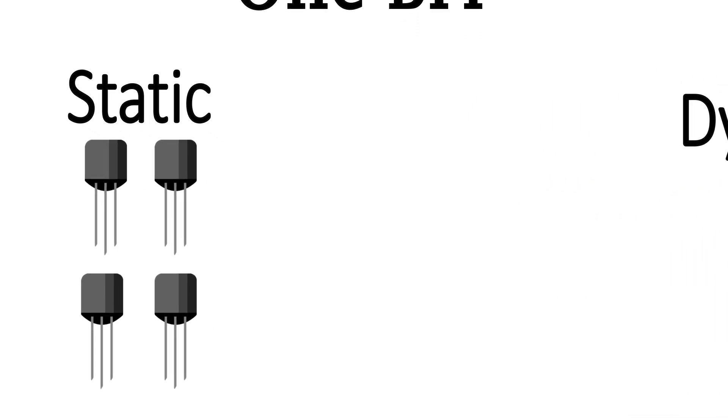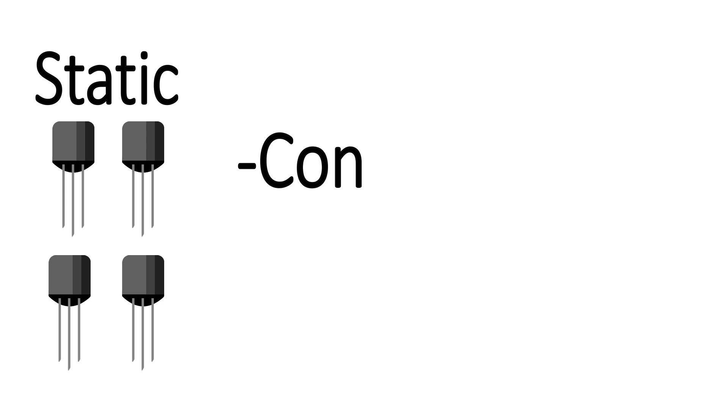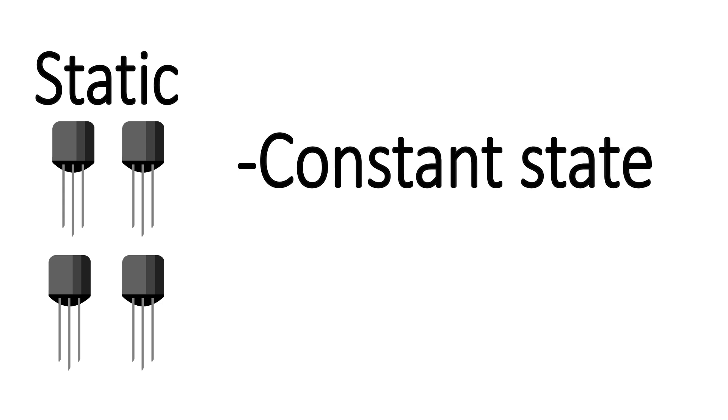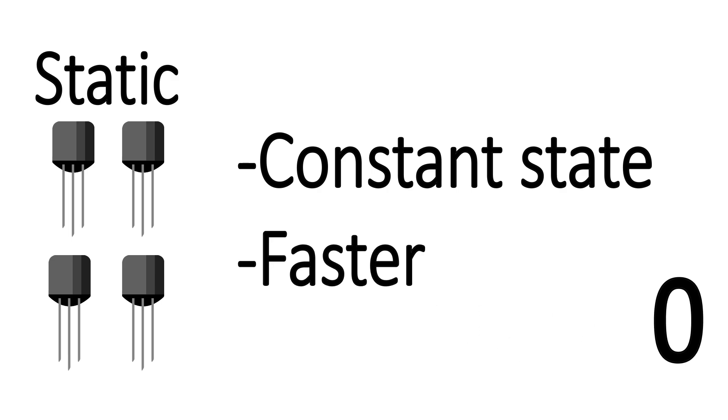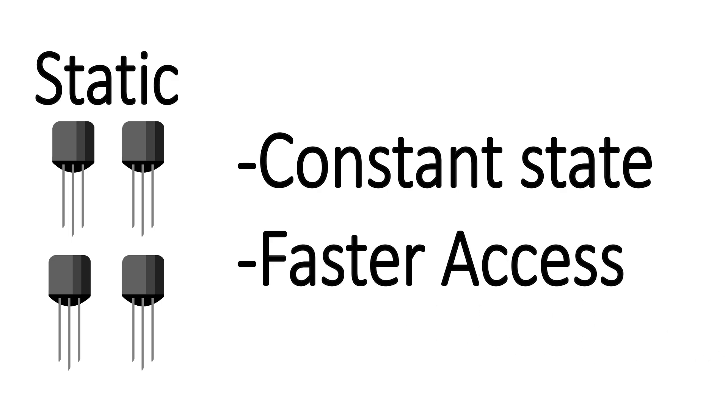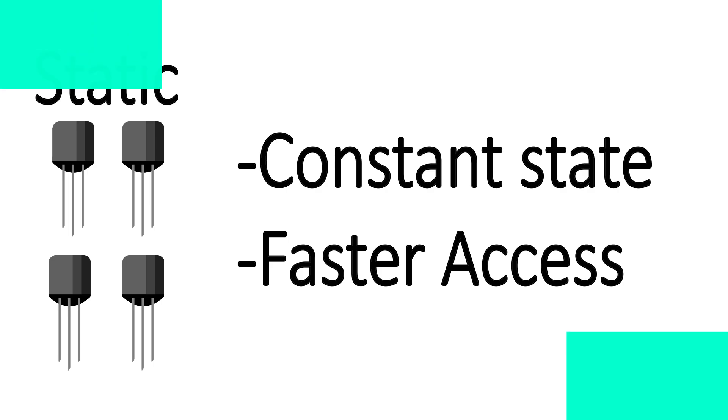The advantages of this method is that unlike capacitors, static memory is constantly in the state that it's in. Whether it's representing a one or a zero, it remains that way and can be read that way until it's told to change. This means that it can be accessed much faster than dynamic RAM, which sometimes has to wait for a refresh before it can be read.